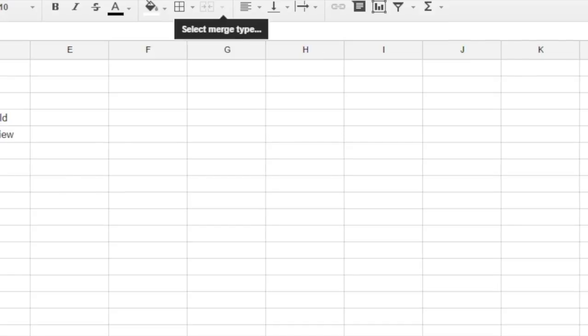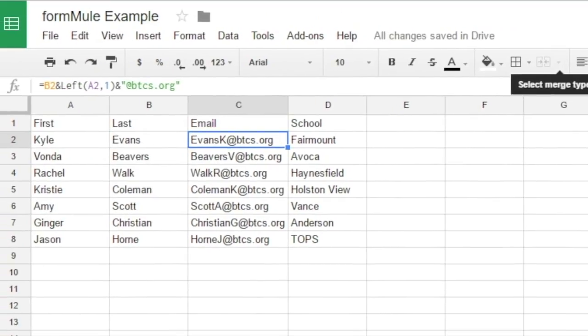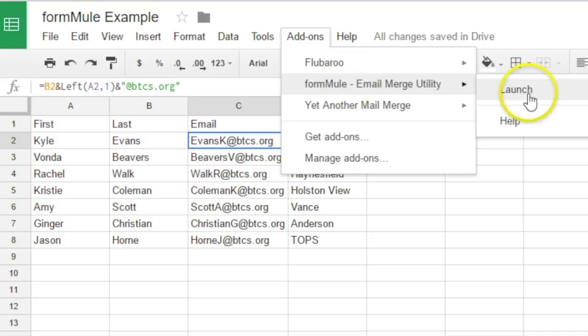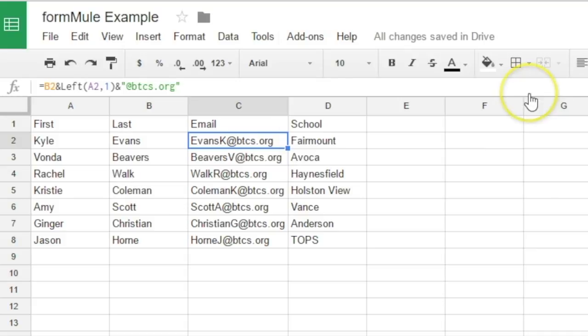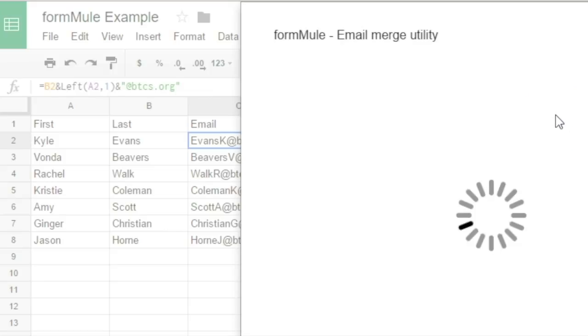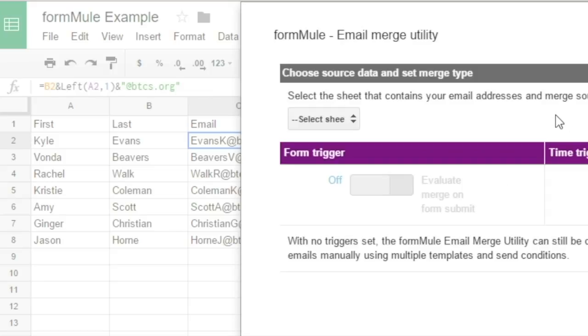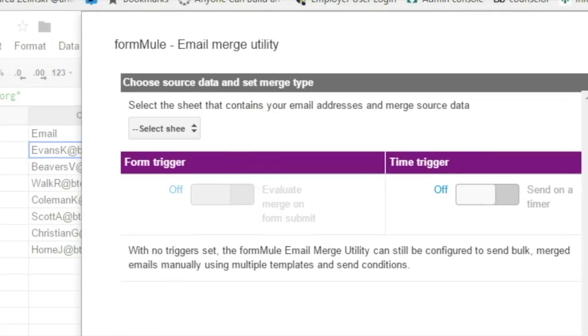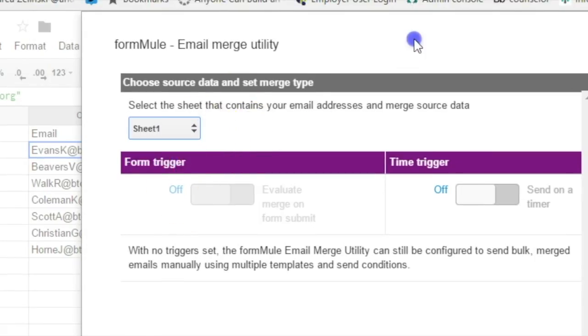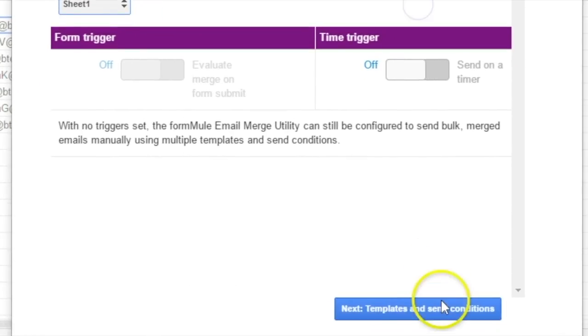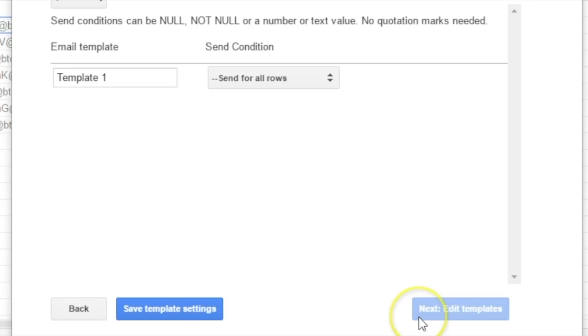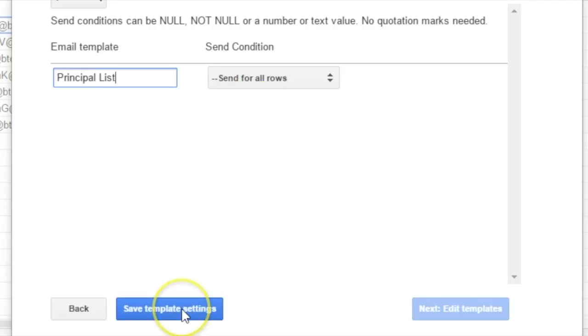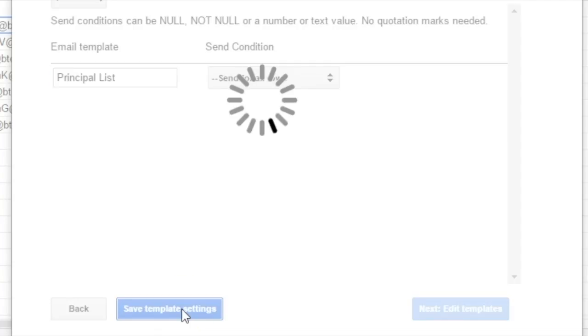So, once you've done that, then you come up here, and you click on Add-ons, and you go to FormMule, and you're going to launch it. And so then you're going to select the sheet. The sheet is what's down here at the bottom. I've only got one, which is Sheet 1, but that's kind of important, because this is where you're going to grab all your data. So, then you're going to go to, and you can save this template as anything. I'm going to save this as principal list, and you do want to send it for all rows, and then you'll go to Save Template Settings.